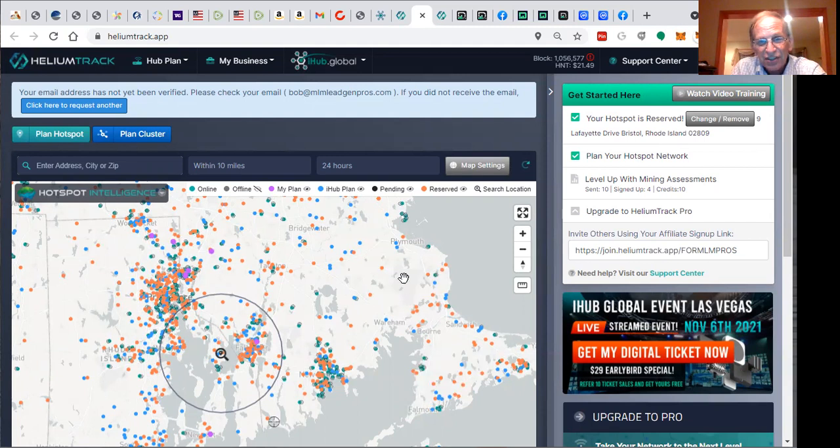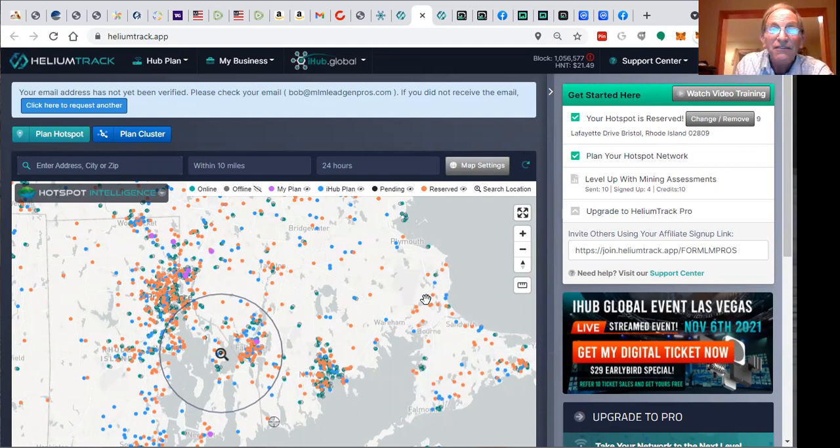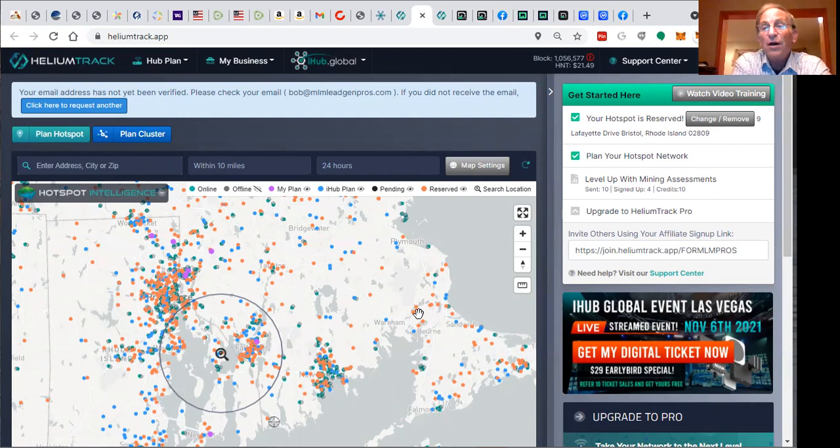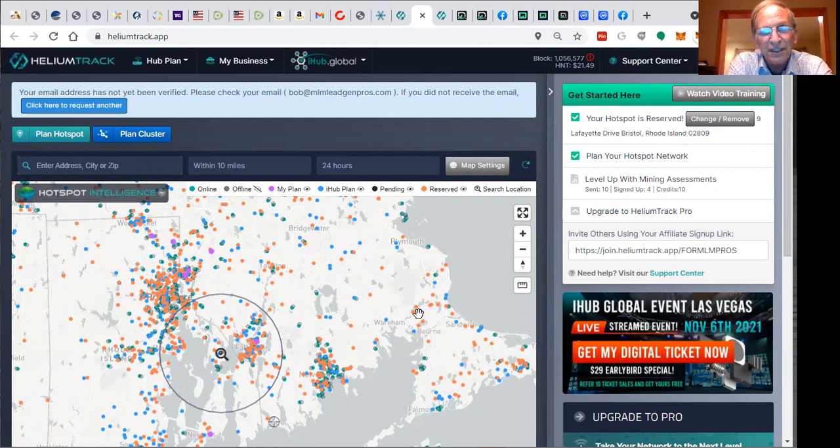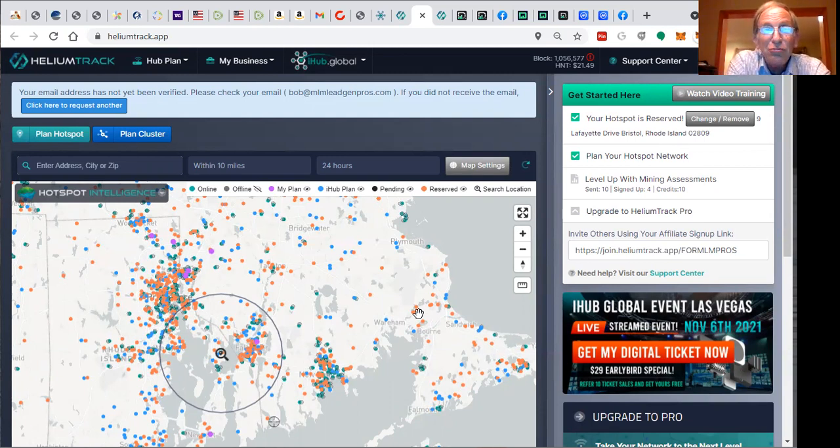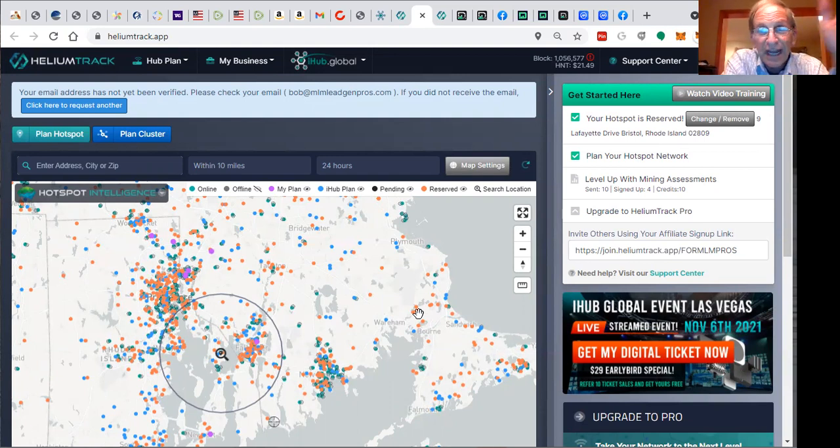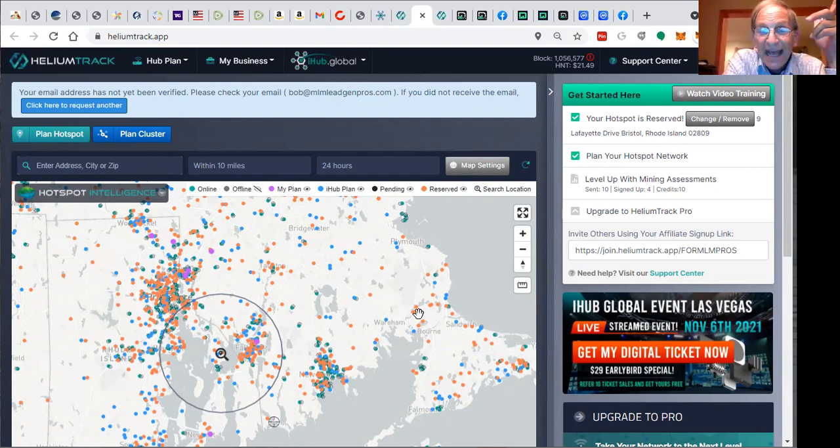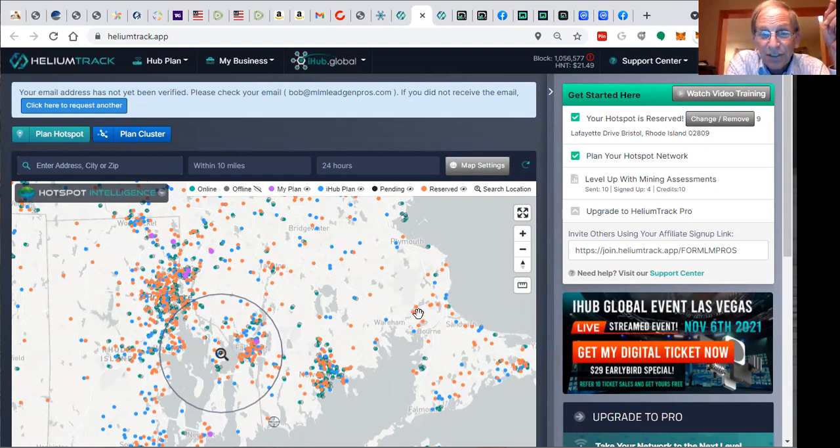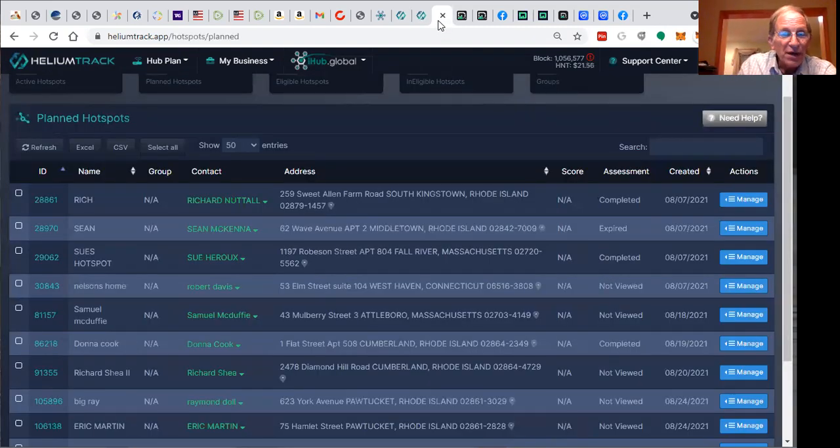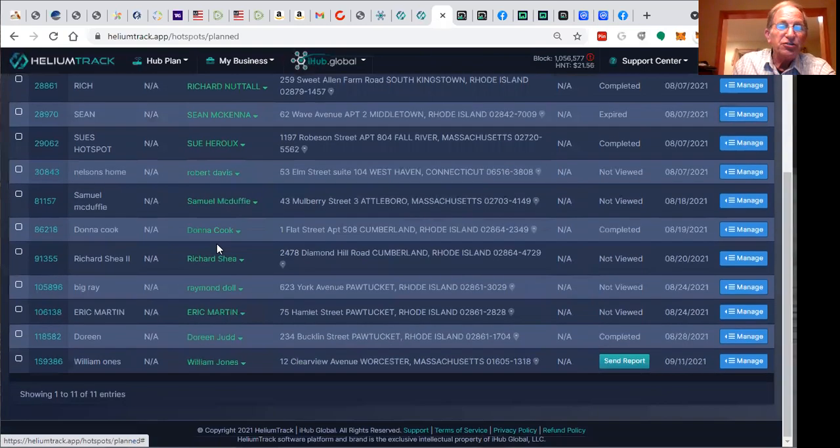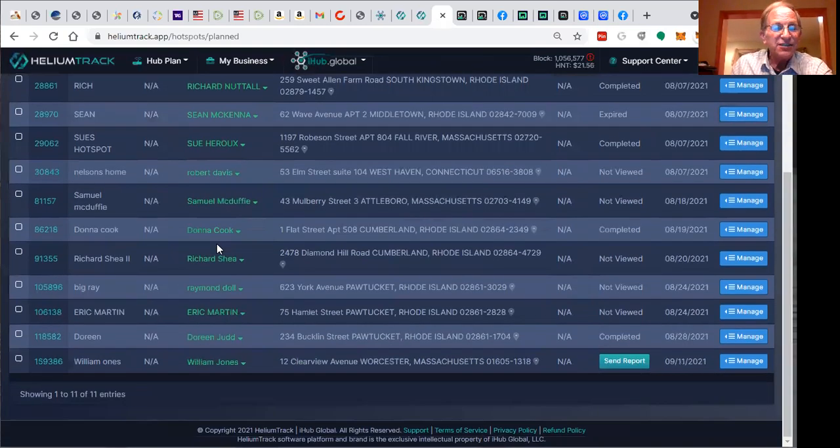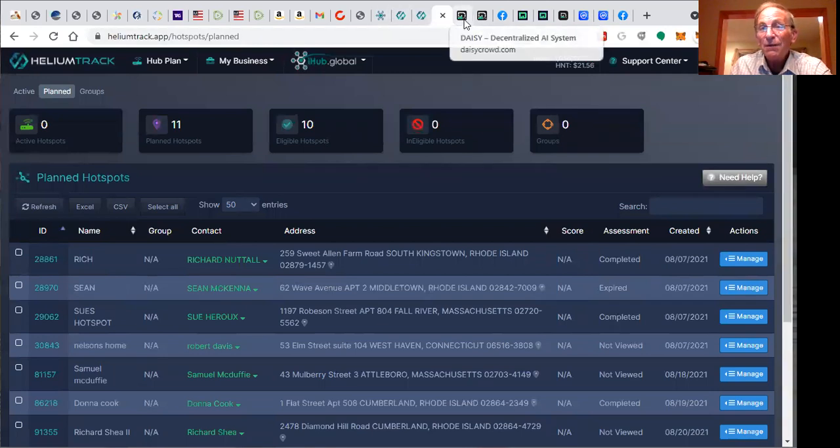These little dots represent planned and active hot spots. These white spots are all that needs to be developed. Eventually it will be totally encompassed by hot spots. There'll be millions required. There's about 150,000 worldwide right now, and you know about it before the rest of the world. We've got training, support, and systems in place to ensure your success. We invite you to invite people to do mining assessments and join our team.